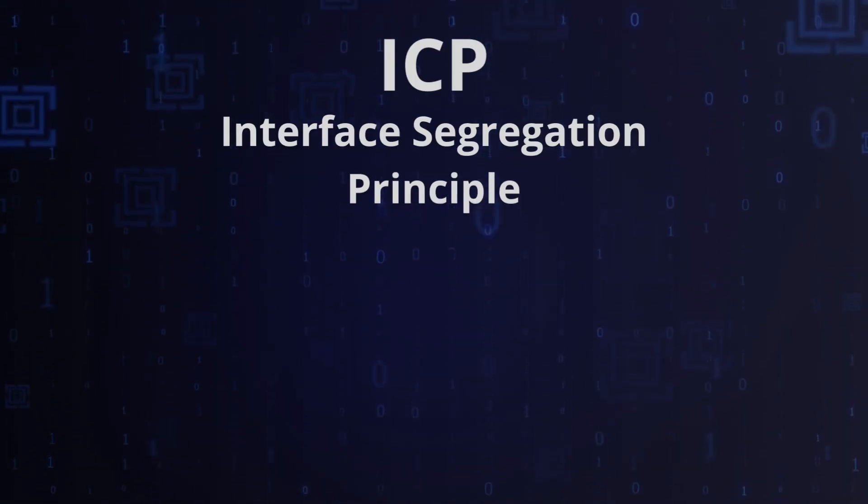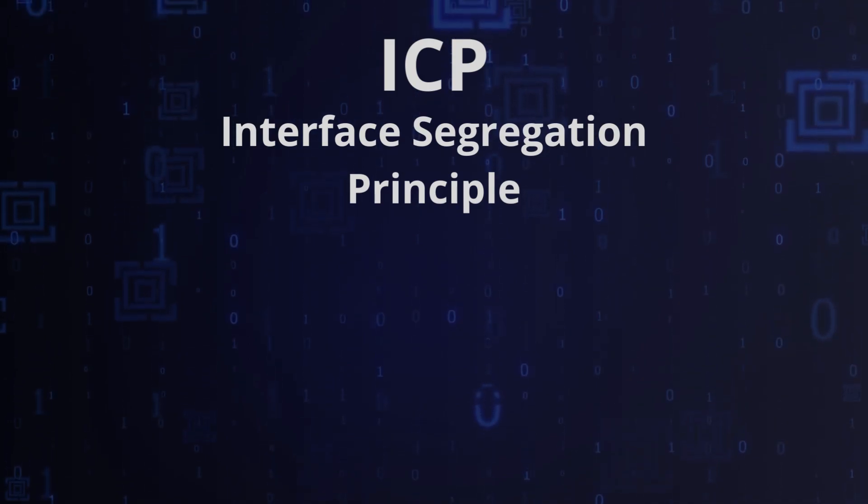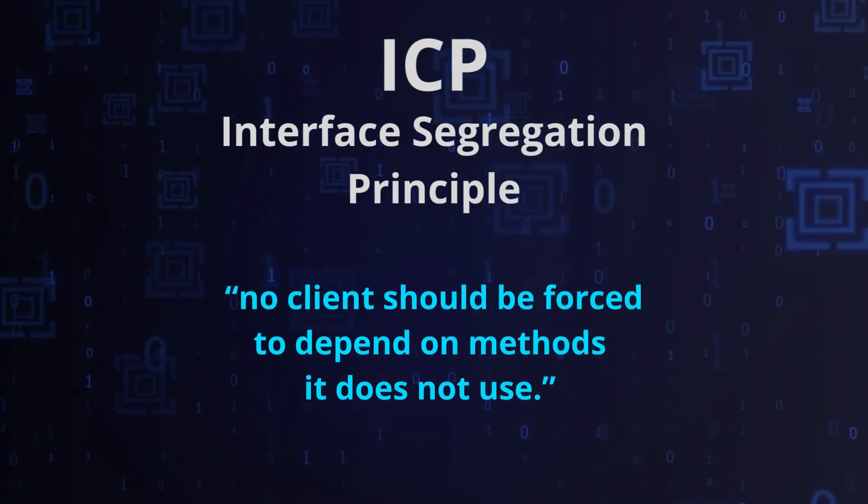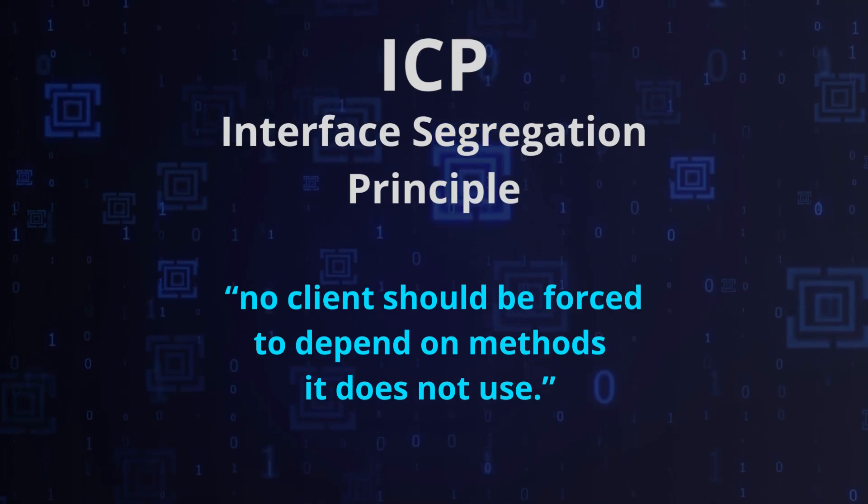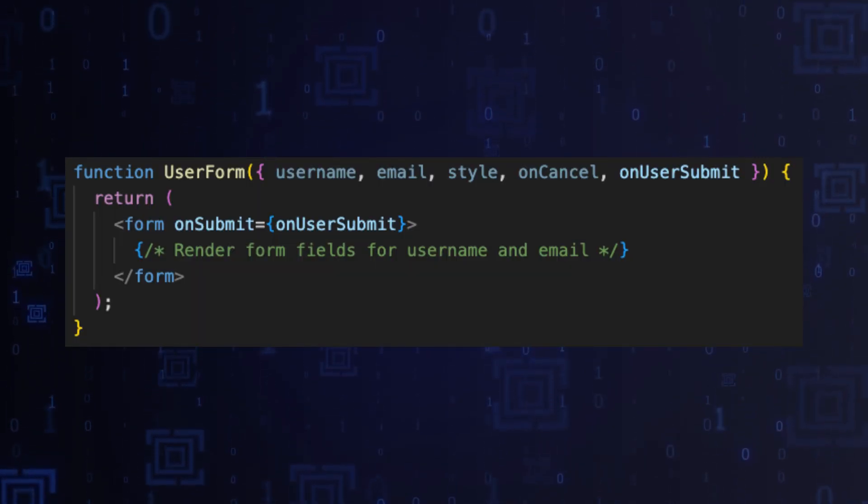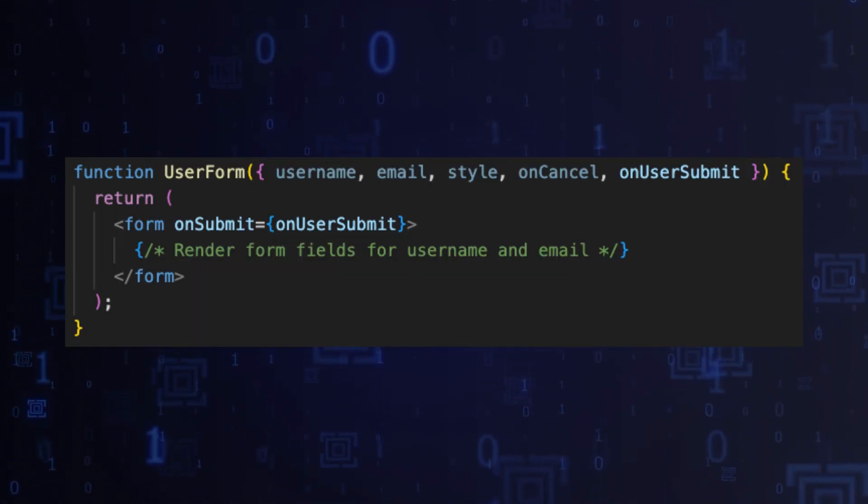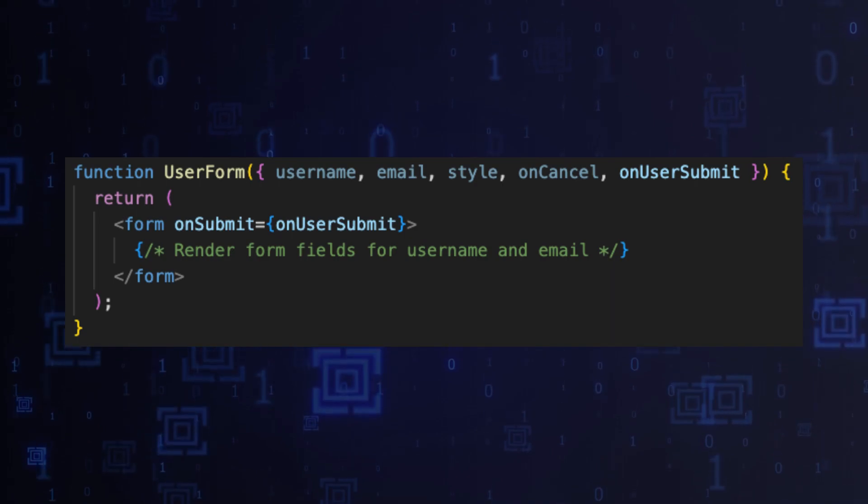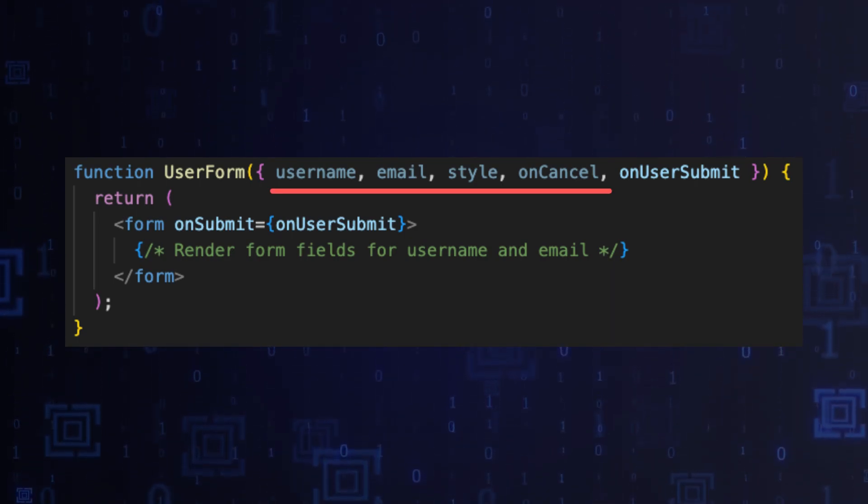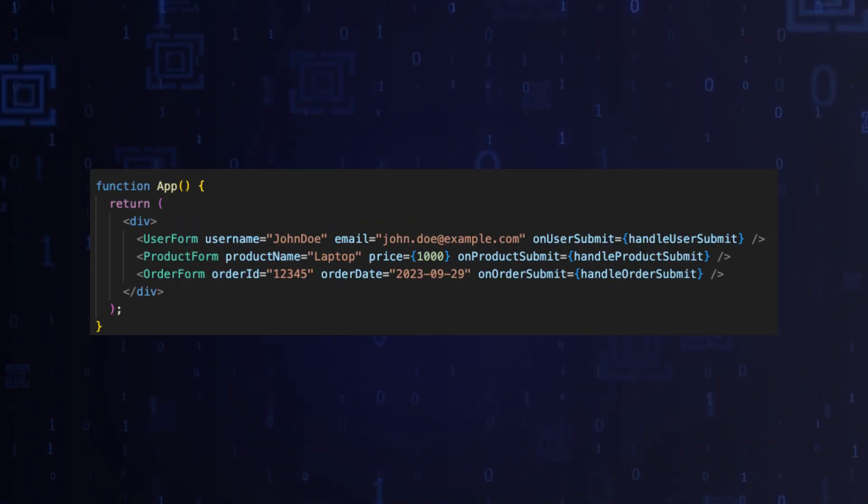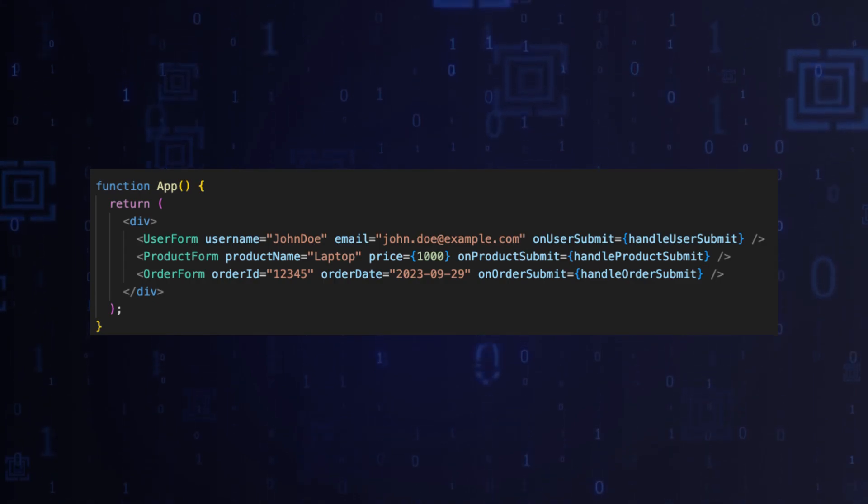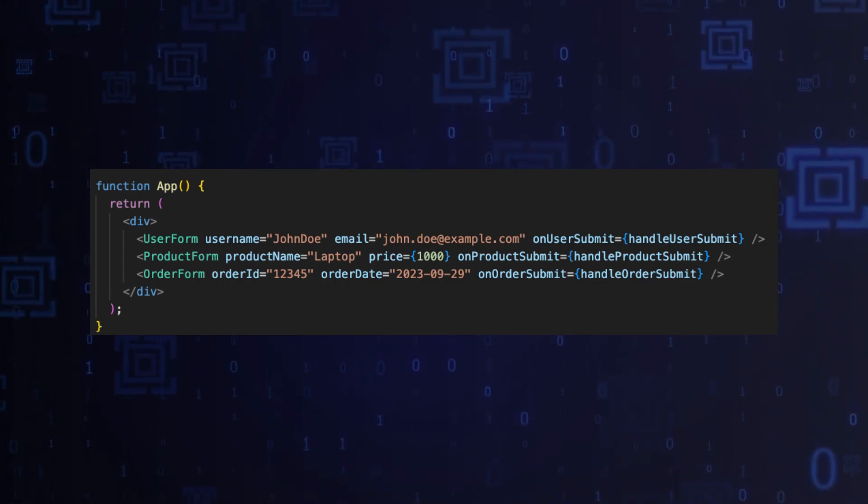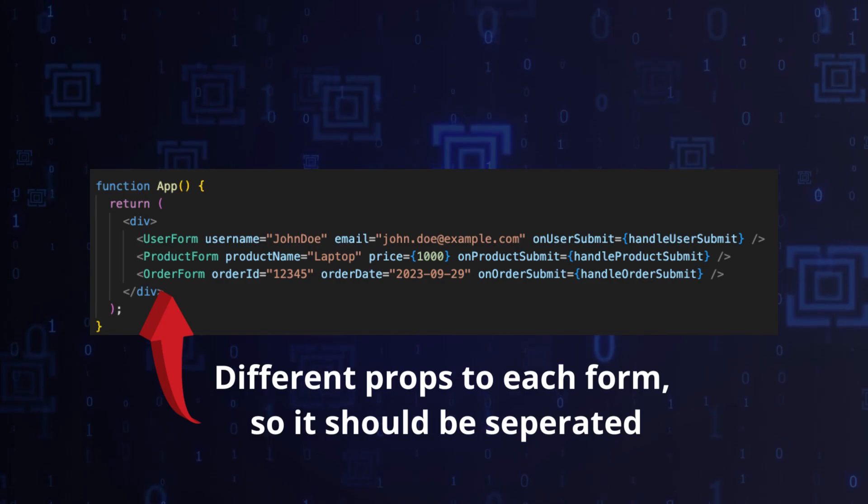The fourth rule: Interface Segregation Principle. This rule states that no client component should be forced to depend on methods it does not use. Translating this principle to React, we can say that a component should not have props that it doesn't use. Suppose you have different forms in your application: user form, product form, and order form. Each form component should only have props that are relevant to that specific form.